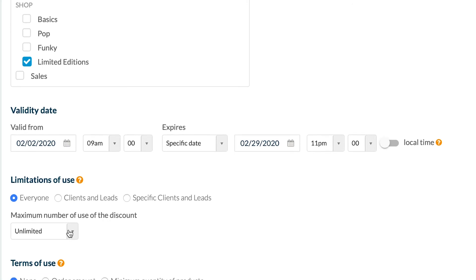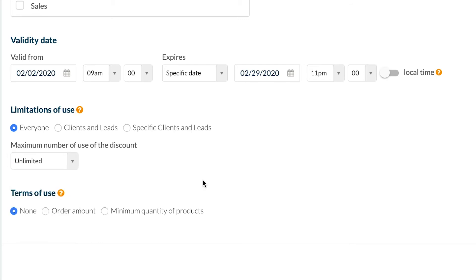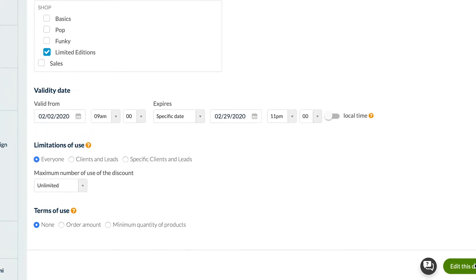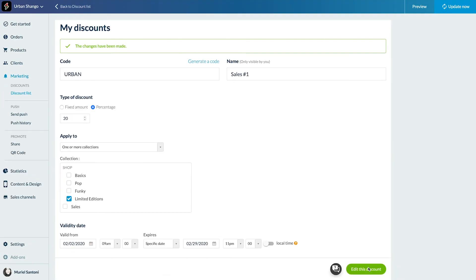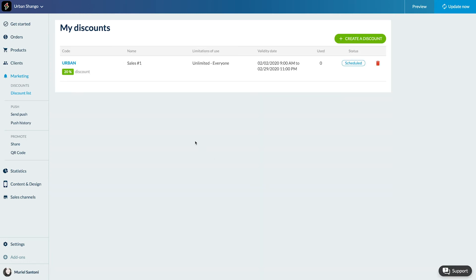Last setup, terms of use. I'm adding my discount. Done! You can find all your discounts in the menu Discount List with all the useful information.